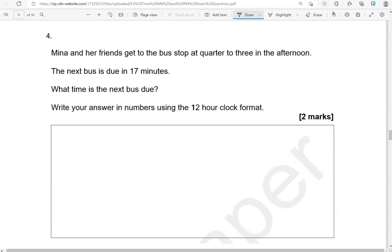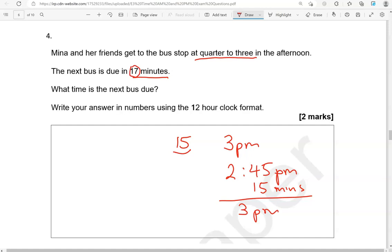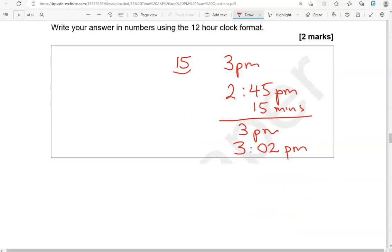Mina and her friends get to the bus stop at quarter to three in the afternoon. So quarter to three in the afternoon, so quarter, which is 15 minutes, to get to 3 p.m. So that is 2.45 p.m. The next bus is due in 17 minutes. What time is the next bus due? Write your answer in numbers using the 12-hour clock format. So 15 minutes and it will be 3 p.m. But this is 17, so two more minutes. So 3.02, and we'll write p.m. after that. So 2 minutes past 3 in the afternoon.